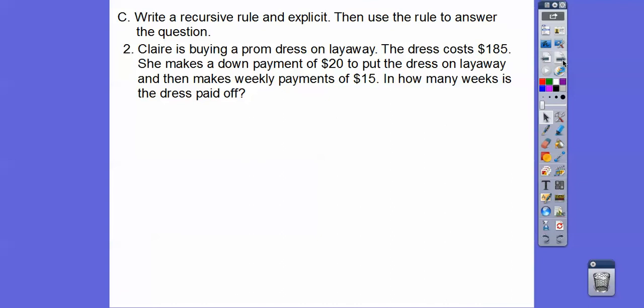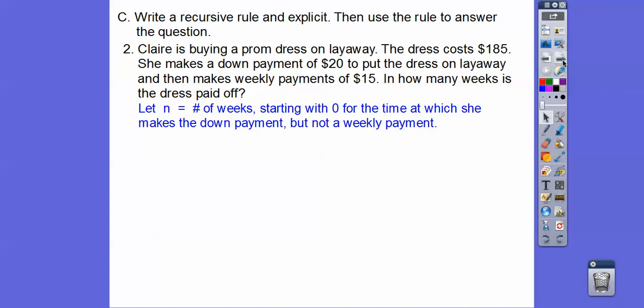All right, let's try this one. Claire is buying a prom dress on layaway. The dress costs $185. She first makes a down payment of $20 to put the dress on layaway, and then she makes a weekly payment of $15. So how many weeks will it take for the dress to be paid off? Let N equal the number of weeks, and we're going to start this at zero, because the first week she puts $20 down — so on week zero, it starts at $165, which is $185 minus the $20 down payment.